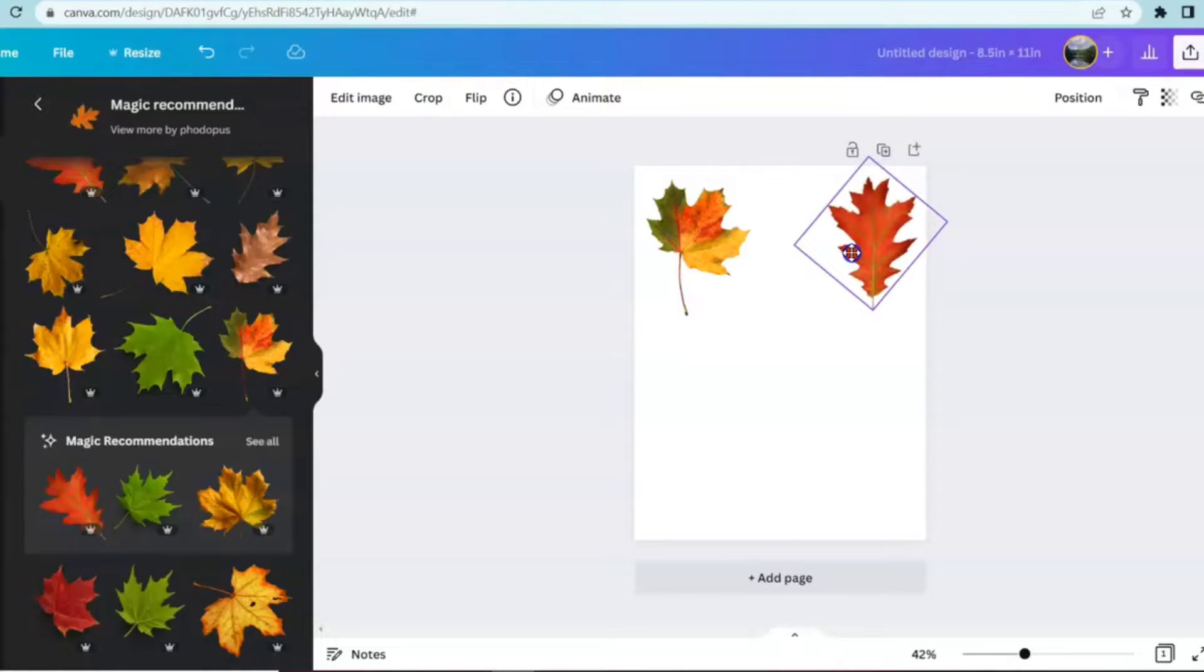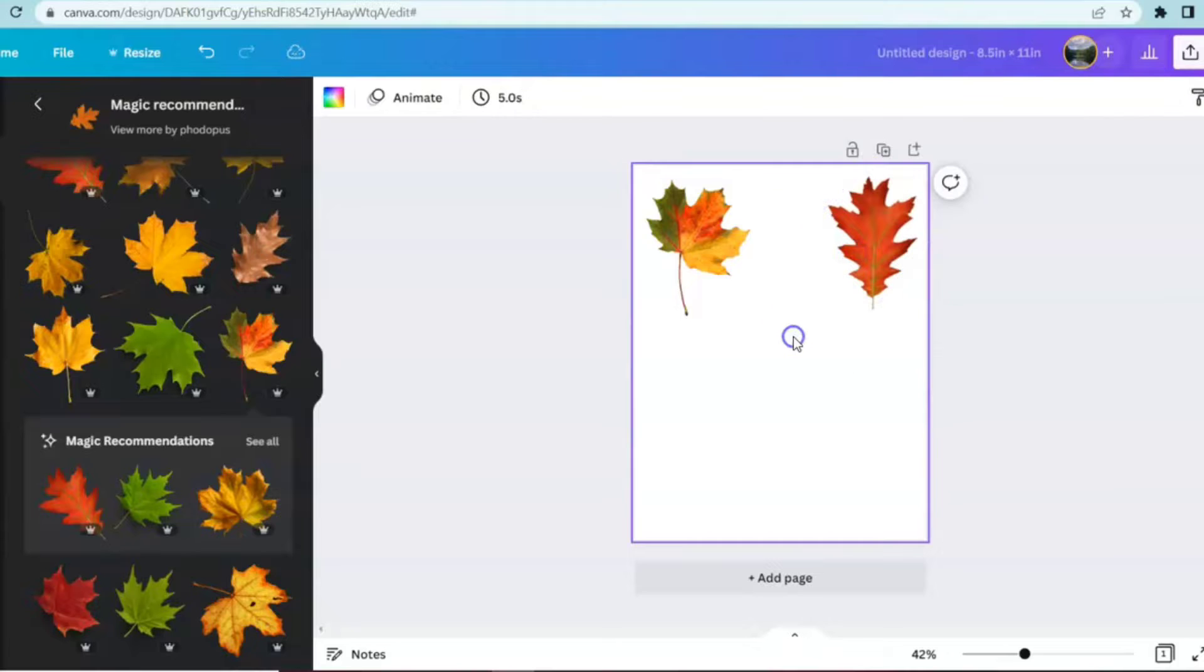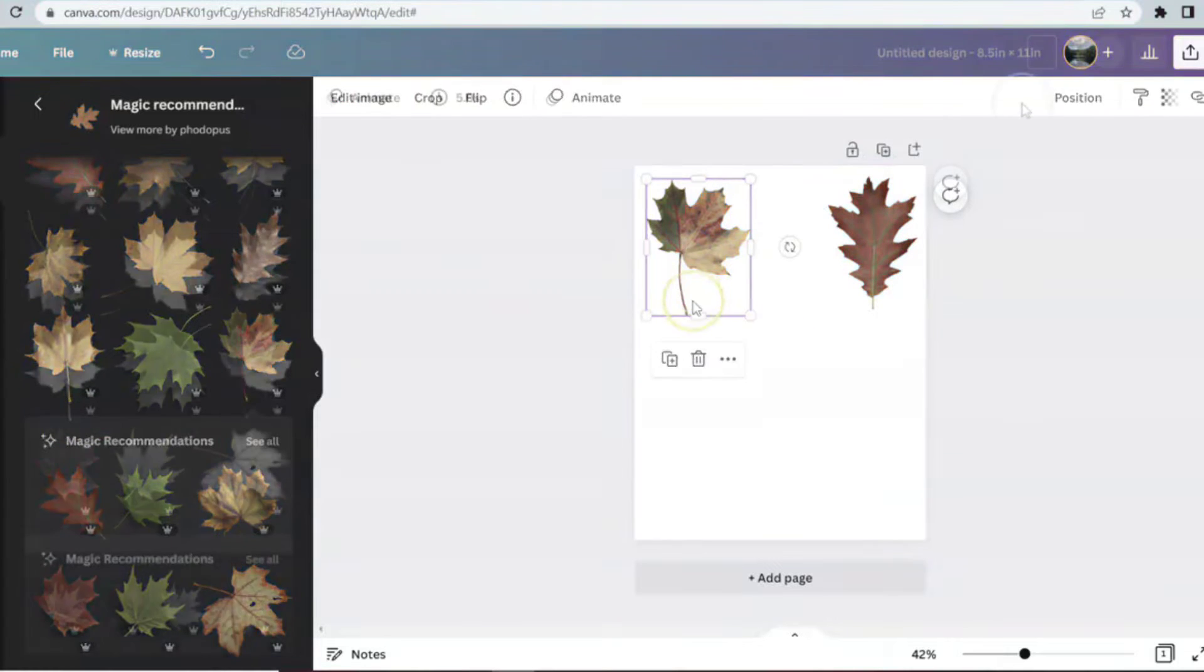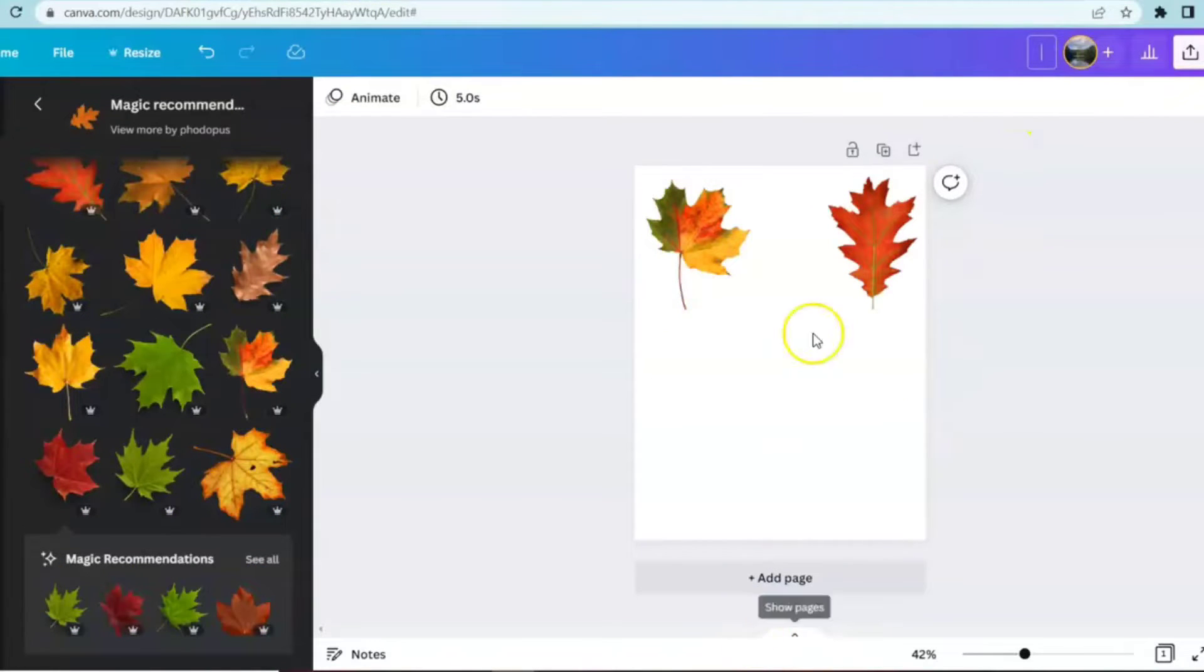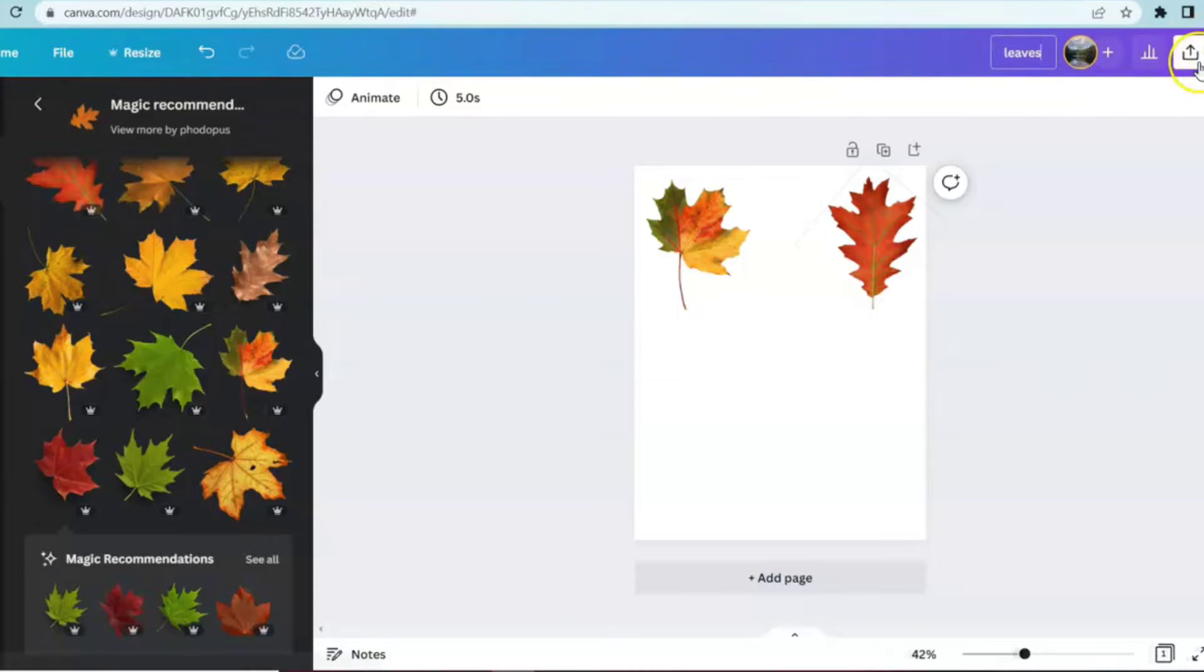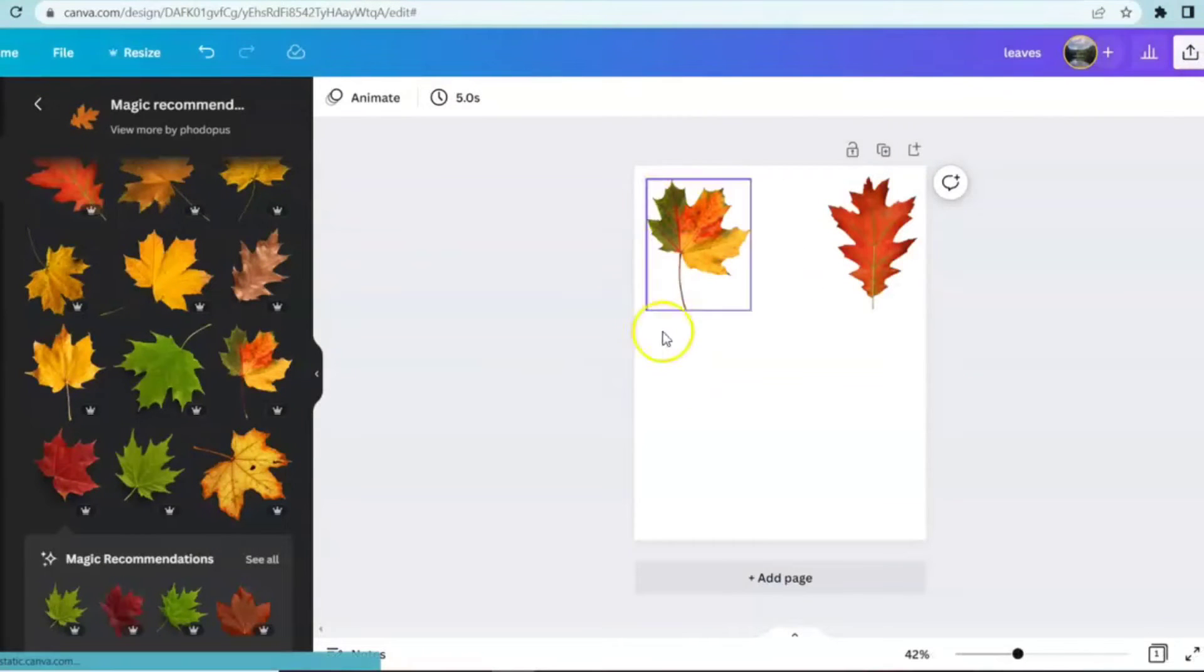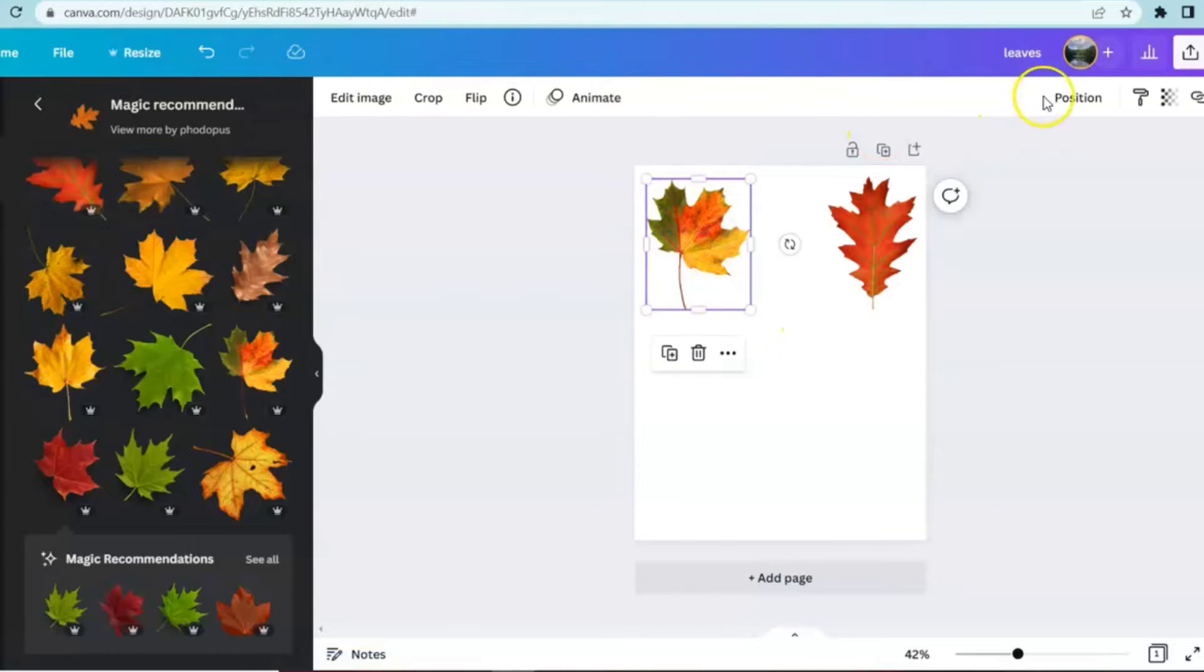About a half inch there we go. Now that we have our two images we're going to come up and name them. Just going to write leaves. So now that we have our images up on the screen I want to make them a little transparent because I really want the words to be able to show through that are on the page.